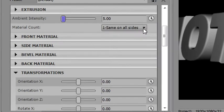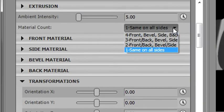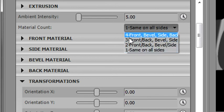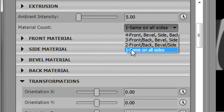Let me show you this material count and show you how to read this little box here. This is the number of materials: one, two, three, or four materials. If you choose one material, it just uses the front material, which is the same material on all sides, and we'll start with that.